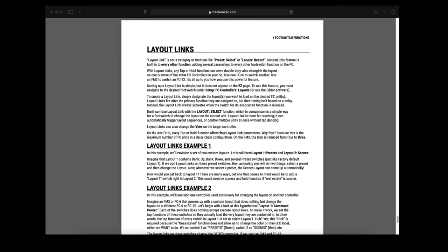But how would you get back to Layout 1? Well, there are many ways, but the easiest one that comes to mind would be to add a Layout 1 switch right in Layout 2. This could even be a hold function if real estate is scarce.